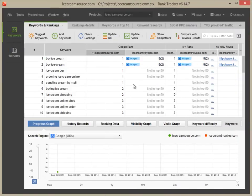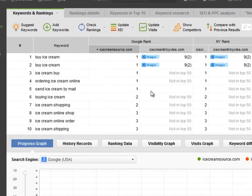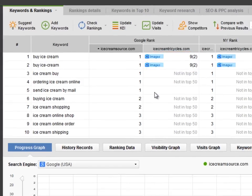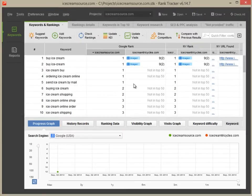If you have any competitors in your project, Universal Search Rankings will also be checked for them, so that you can see how well your competitors are performing in different types of results.